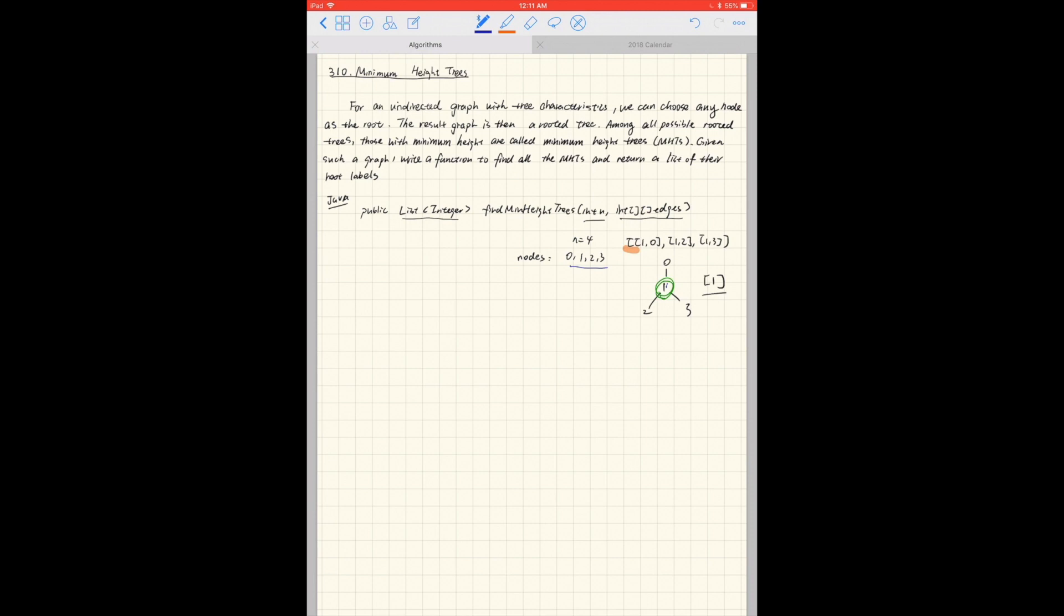So for example, if I give you n equals 4 and this is the edge list, then nodes should be 0, 1, 2, 3. And then according to this edge list, we'll have this graph. The result should be 1 because if 1 is the root, then the height for this tree should be 1, which is the minimum.